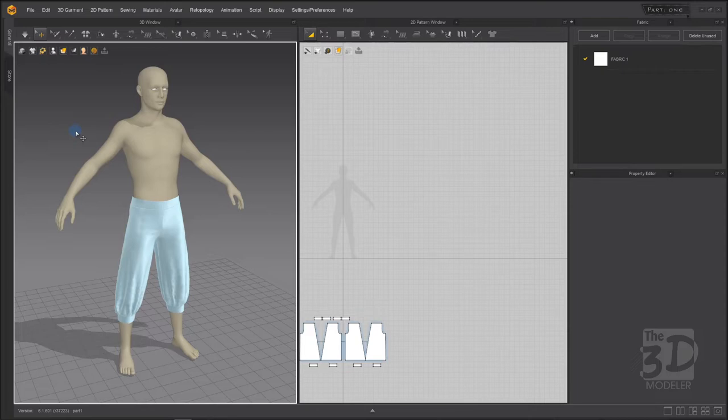Now we are in Marvelous Designer. I have imported my avatar, and it is wearing pants which we have created in a previous video. If you didn't watch it, I will leave the link of the video for you in the description below.